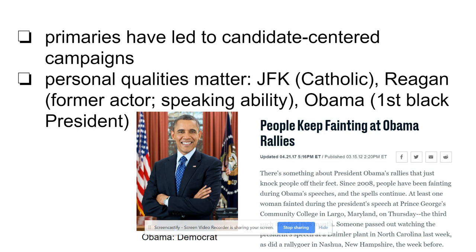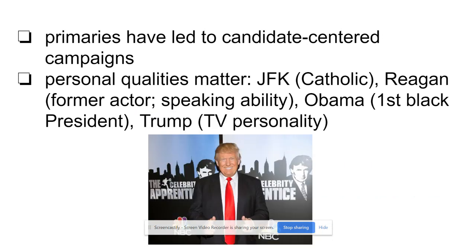There was enormous excitement around Obama — the article on the right shows that nearly every time he went somewhere in 2008, people were fainting in the middle of his speeches. It shows a kind of cult of personality. Trump, similarly, was a TV personality with a show called The Apprentice, which was a number-one show at one point. He used that big name recognition to his advantage.